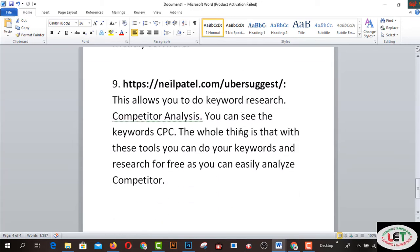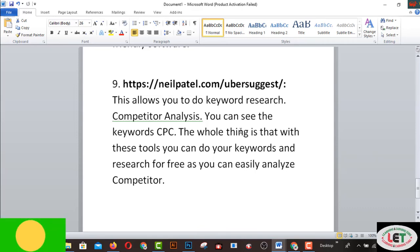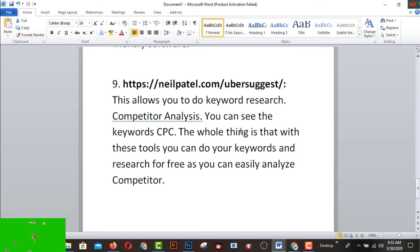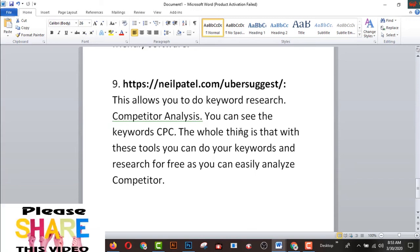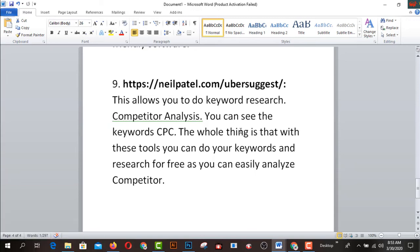Number nine is NailPattern.com — Your Suggest. This allows you to do keyword research and combinatorial analysis. You can see your CPC. With these tools you can do your keyword research for free, and you can easily analyze competitors.